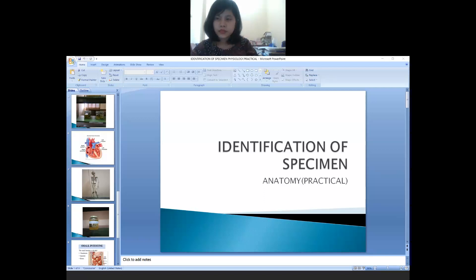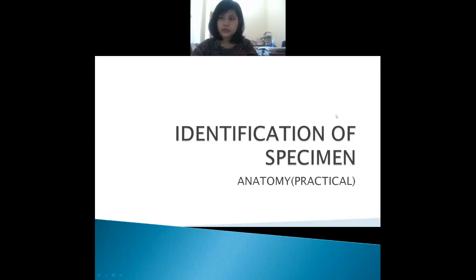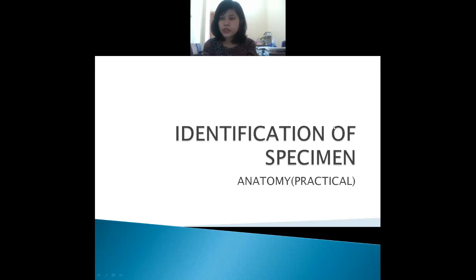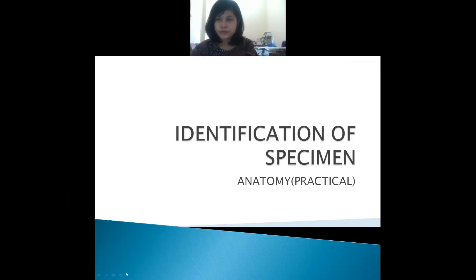Good afternoon students. Today we will be discussing the topic of identification of specimen. I will show you some specimens, you'll have to name them, and after that you have to say something about the specimen.